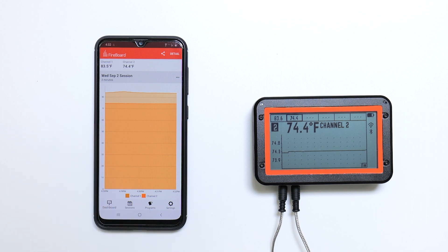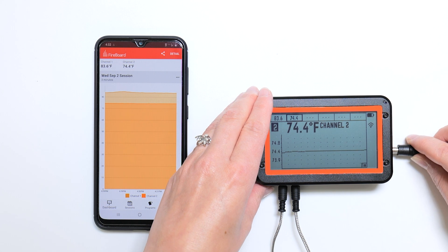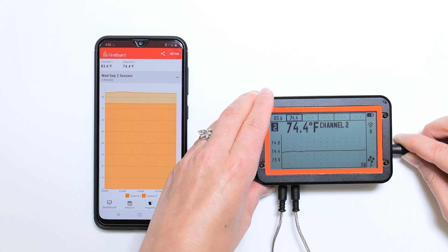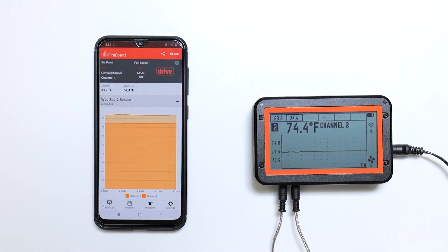Notice that there are no drive options. You must have a fan connected in order to see drive functions. You'll see the drive icon appear in the corner and then the drive tab appear in the app.